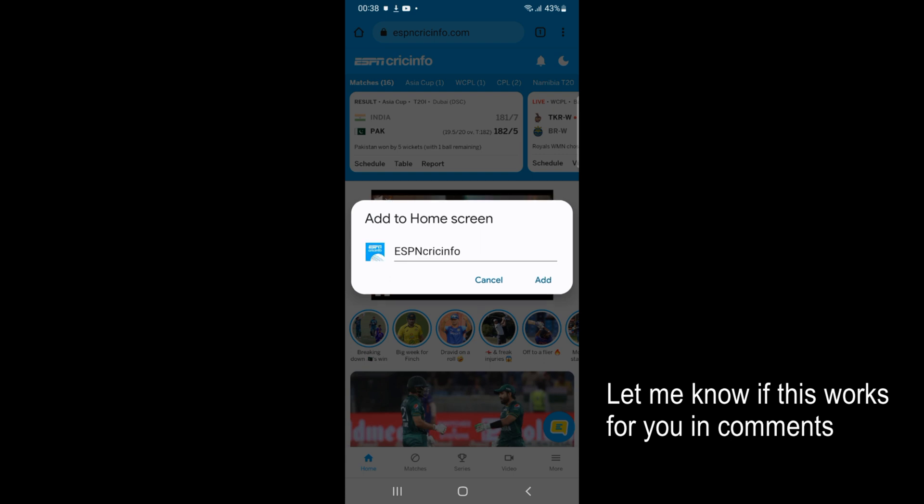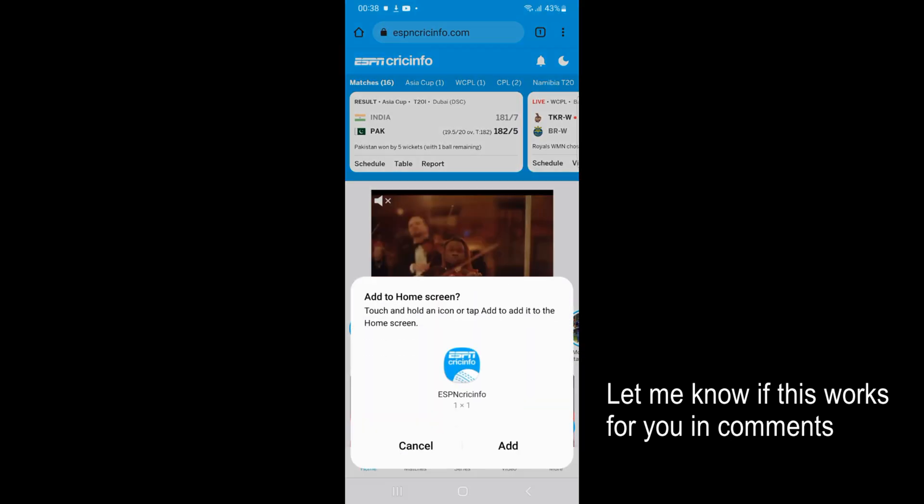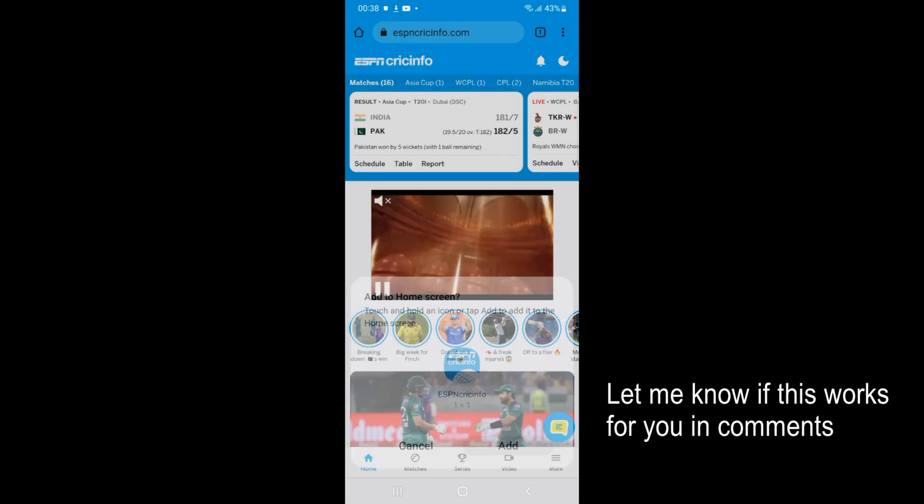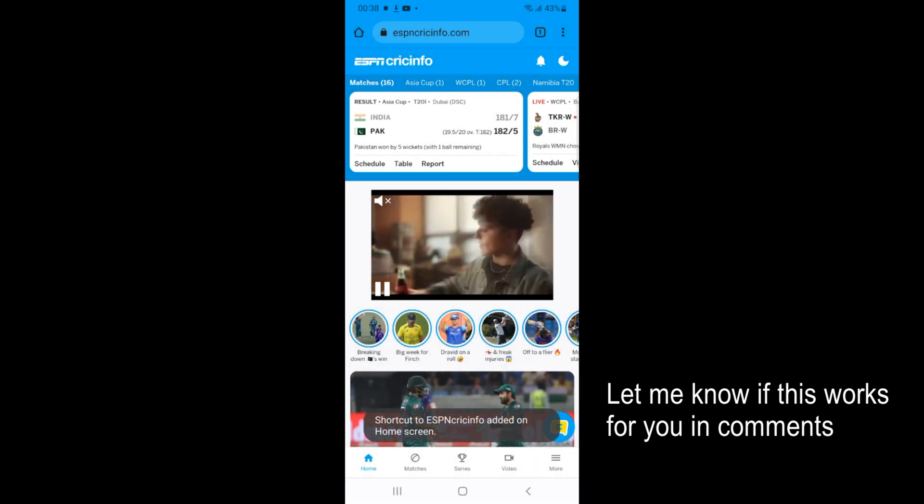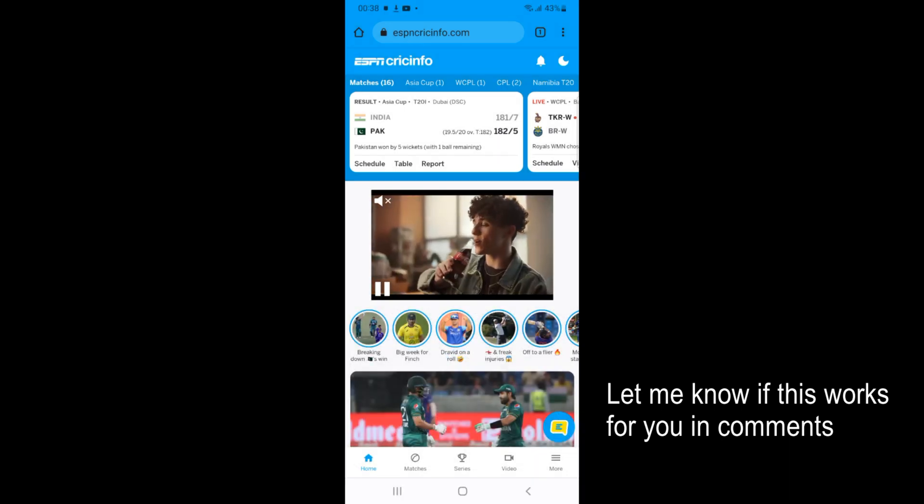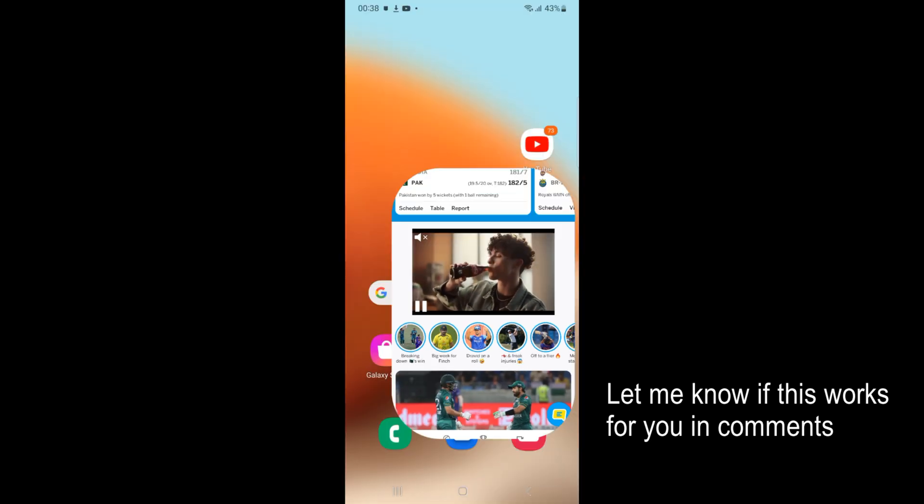Here you can see ESPN Cricinfo, just go and tap on add. Tap on add. So it says shortcut to ESPN Cricinfo added.